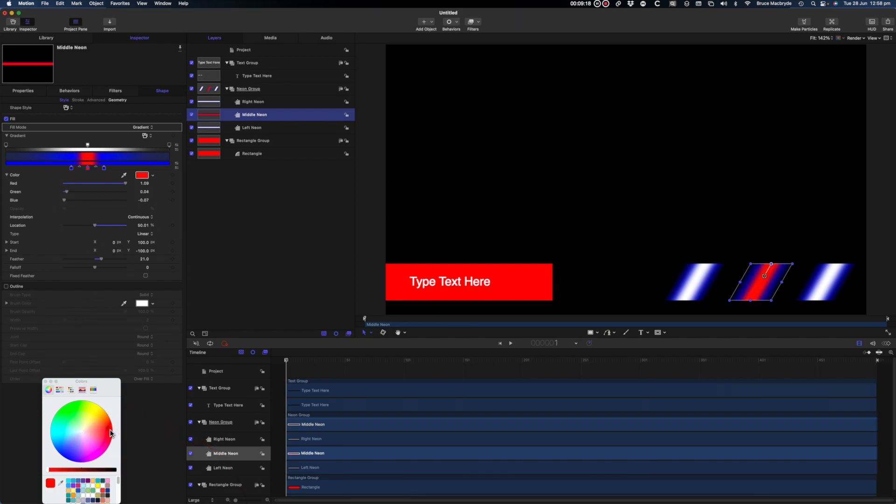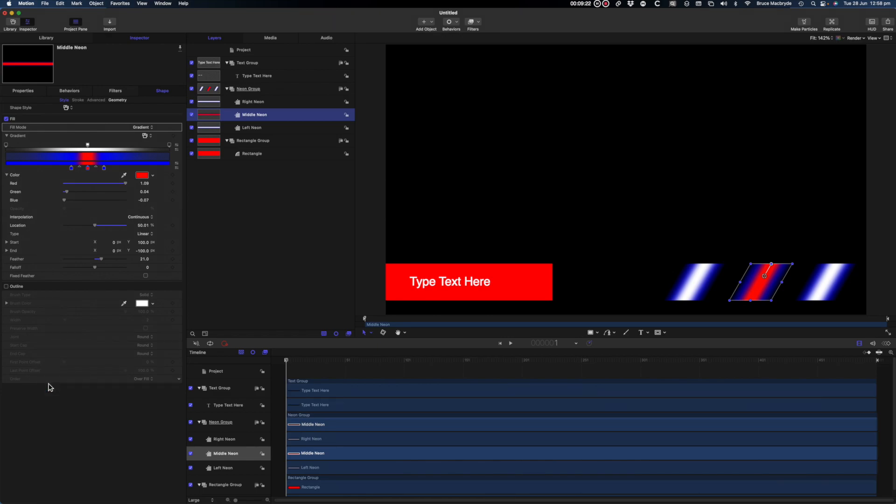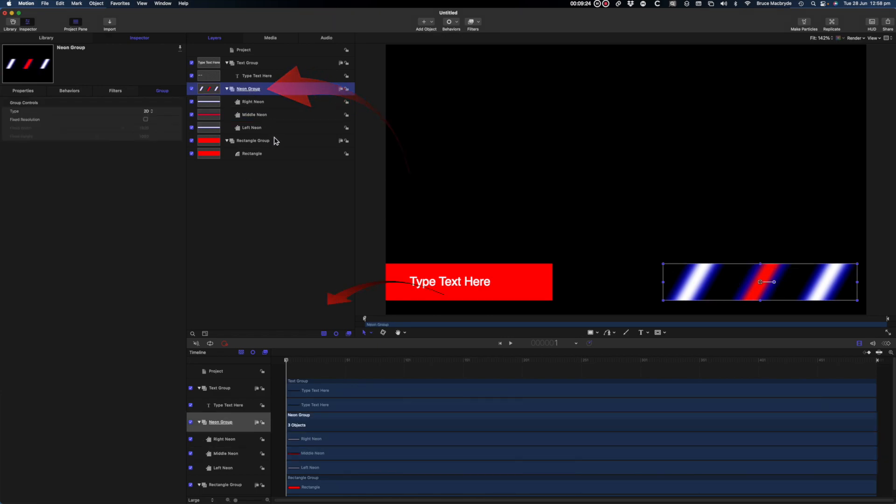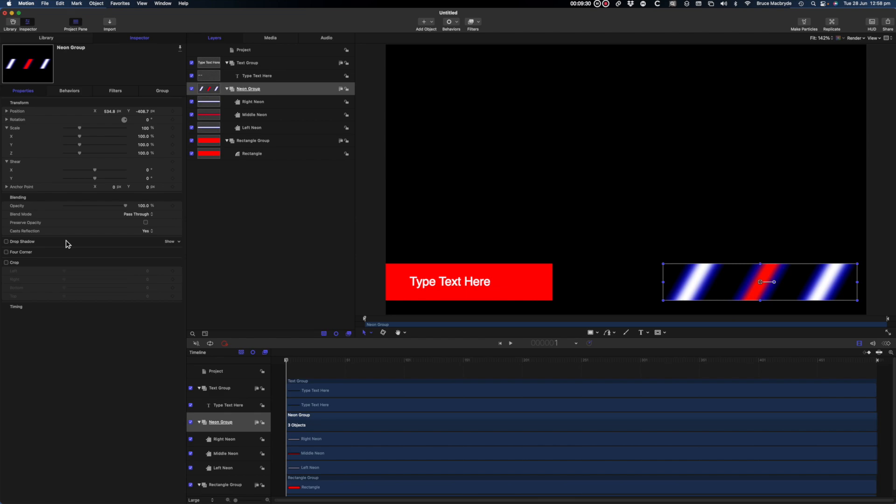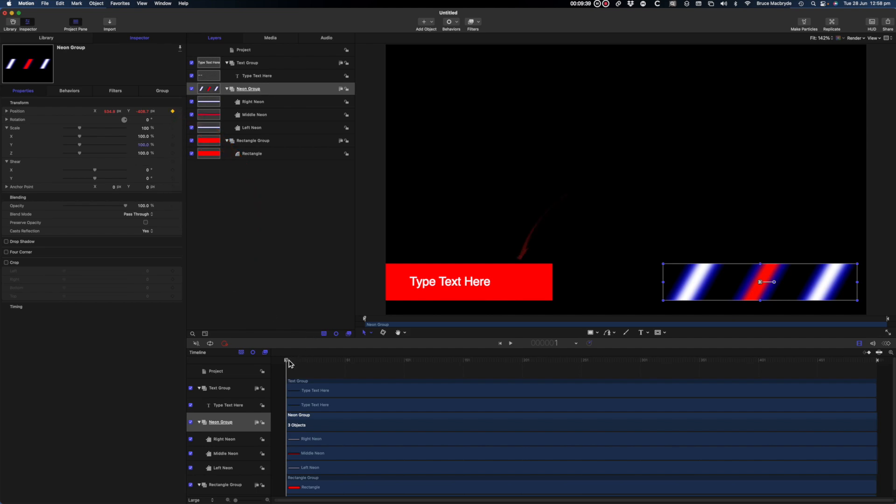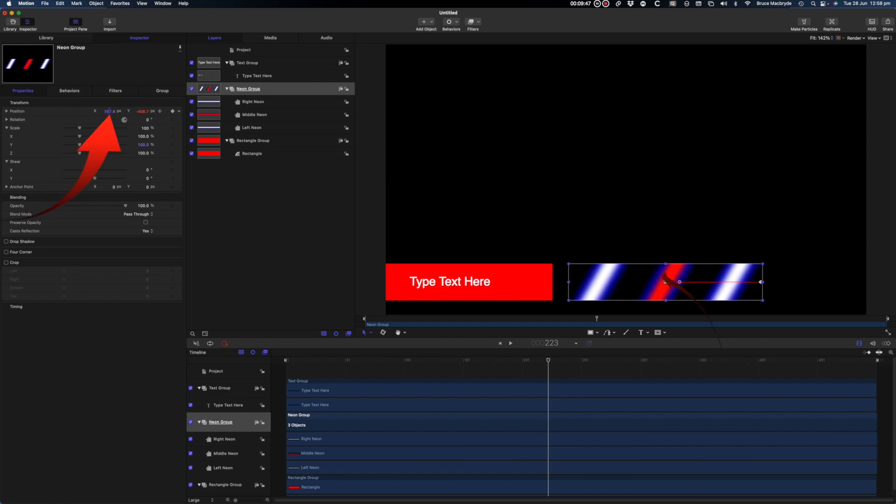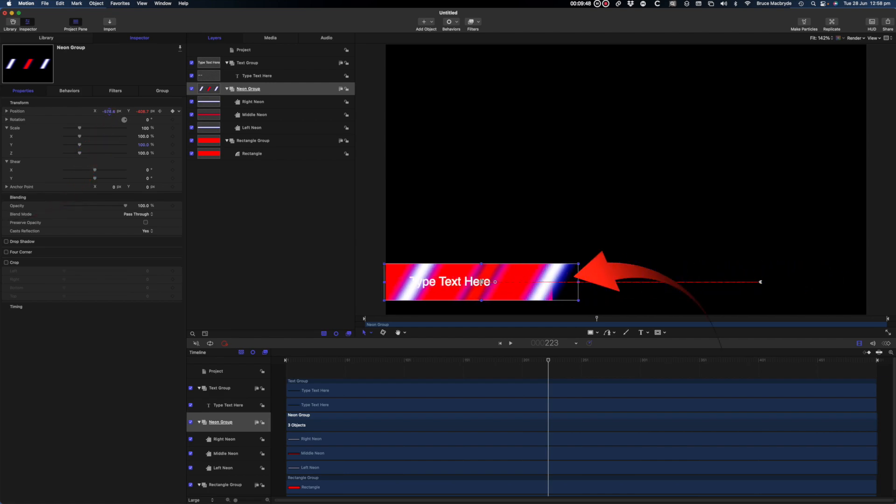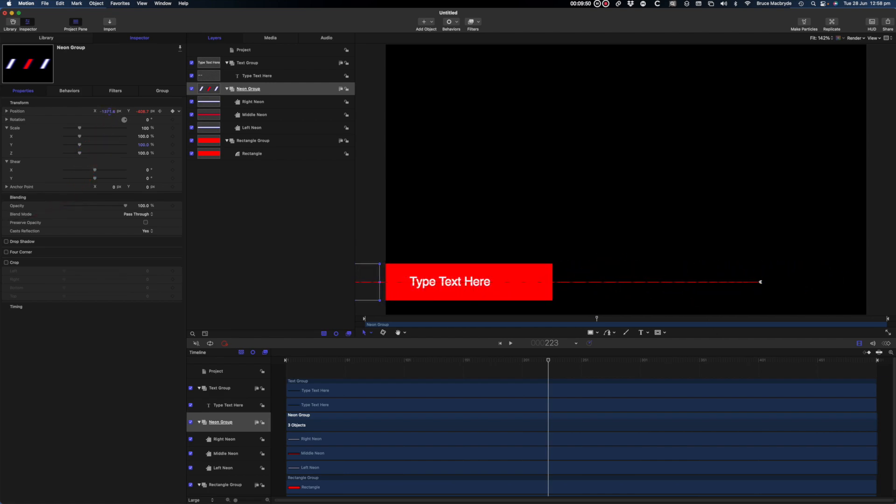Now I'm going to animate that group of three neons. Select the neon group in the sidebar. Make sure the playhead is at the beginning of the timeline. Select the Properties tab in the inspector and click a keyframe at the far right of position. It'll turn orange. Now move the playhead in the timeline part way down the timeline. Set a new keyframe. In the inspector click the x value in position and move the neon group well past the left edge of the red rectangle.